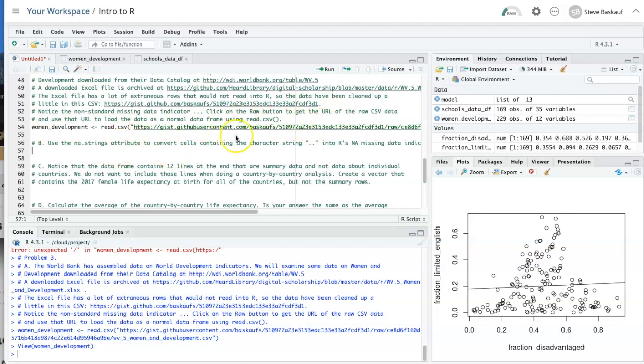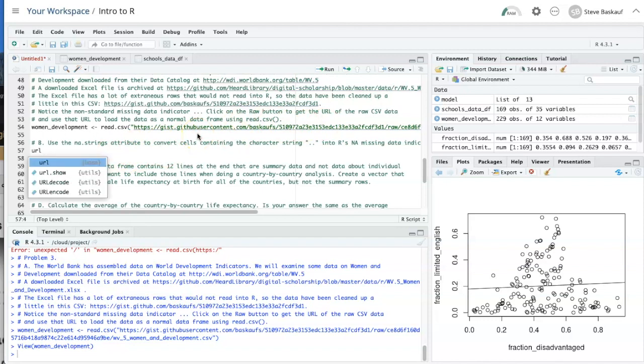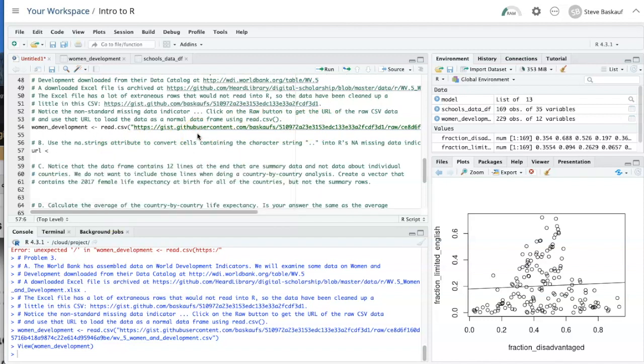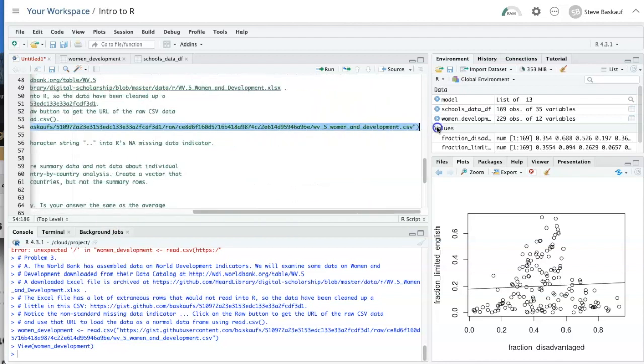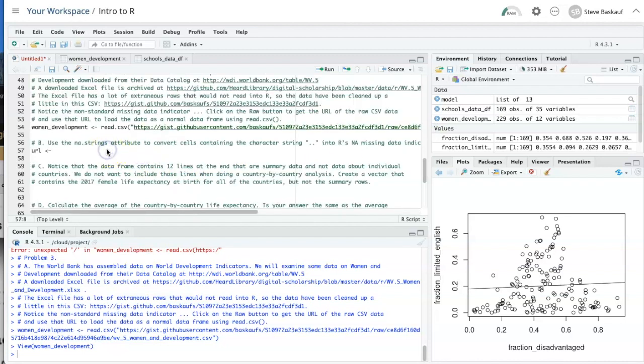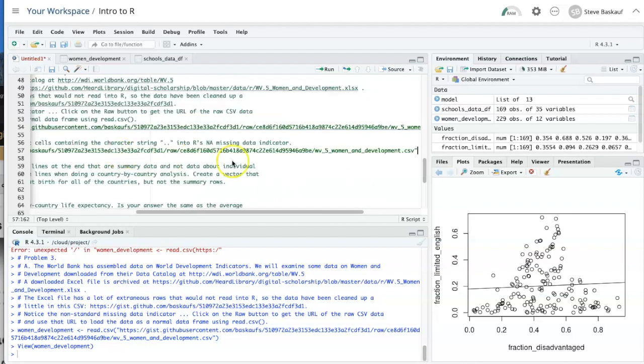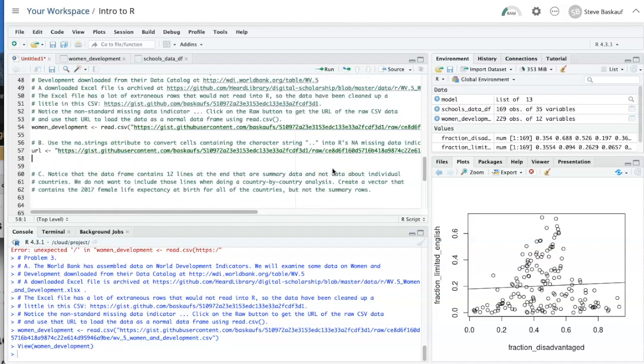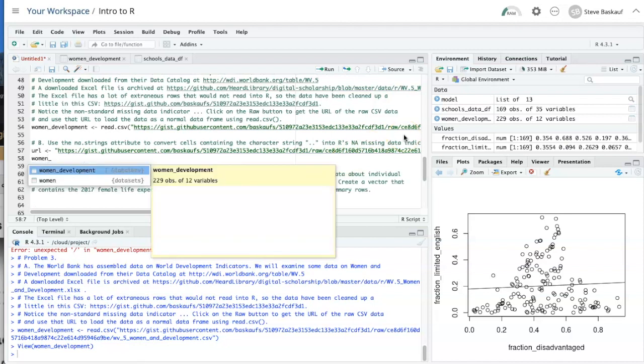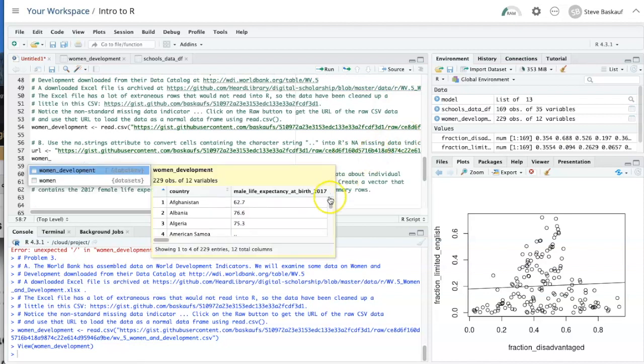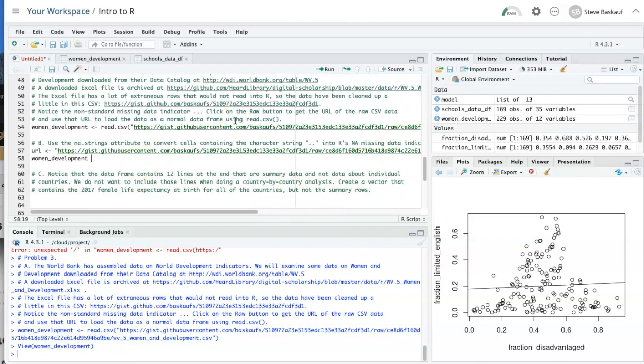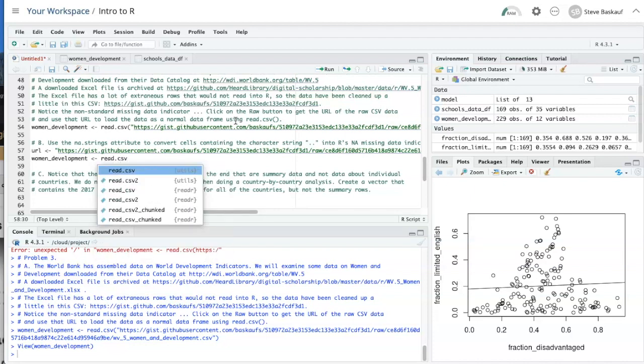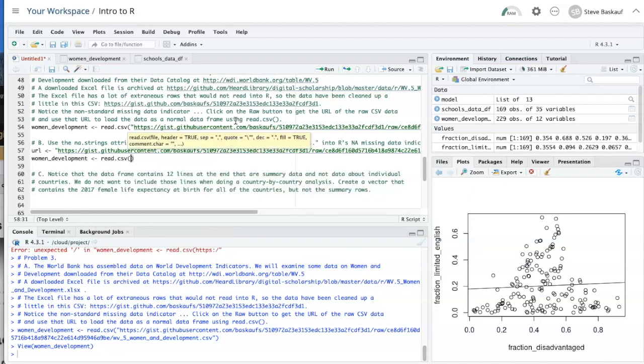So this URL is so long, I'm going to do a little trick here and just assign the URL to a named object or variable. And that's going to allow me to have a more easily readable function with arguments.